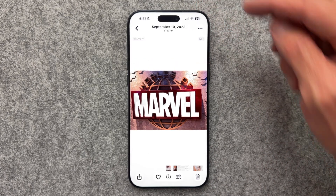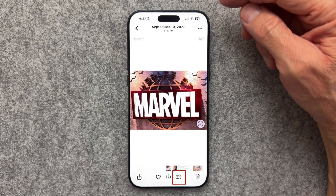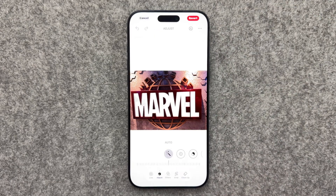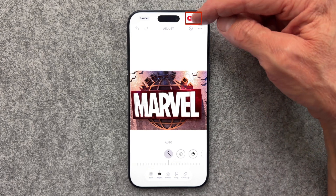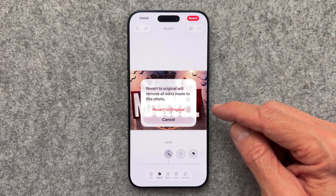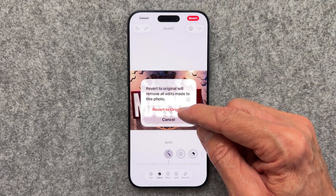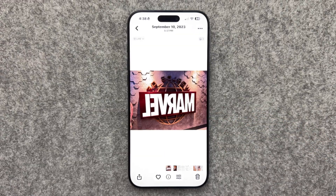Now your photo looks exactly like you want. By the way, if you're unhappy with your photo edits, select the icon again at the bottom, then click Revert at the top right, and select Revert to Original. This restores it to the original condition, so no harm done.